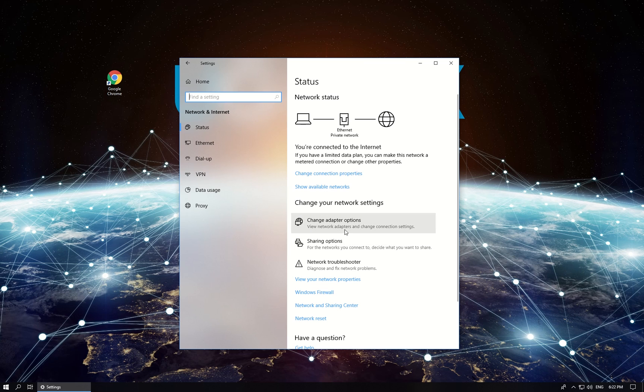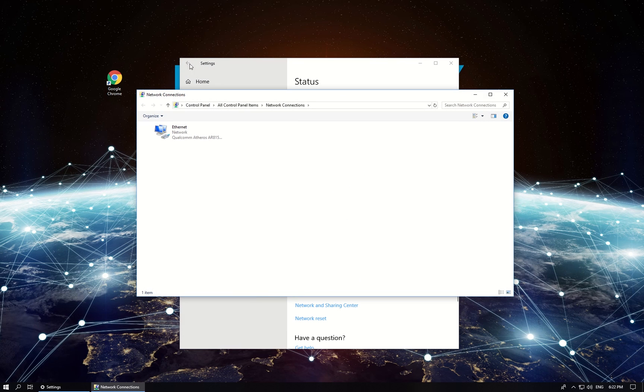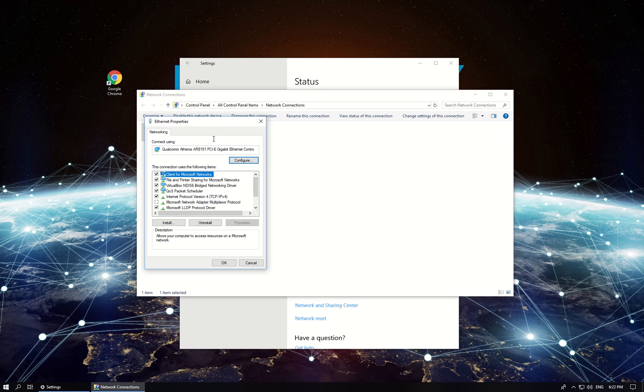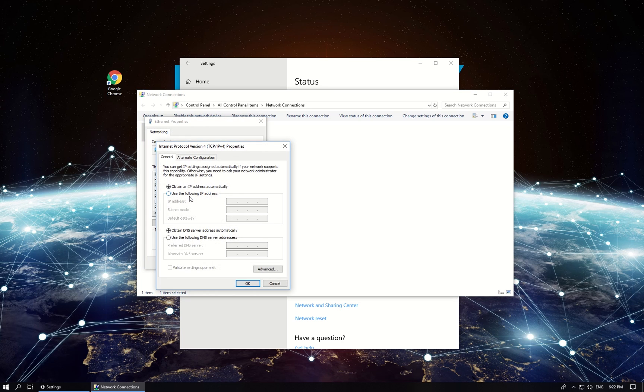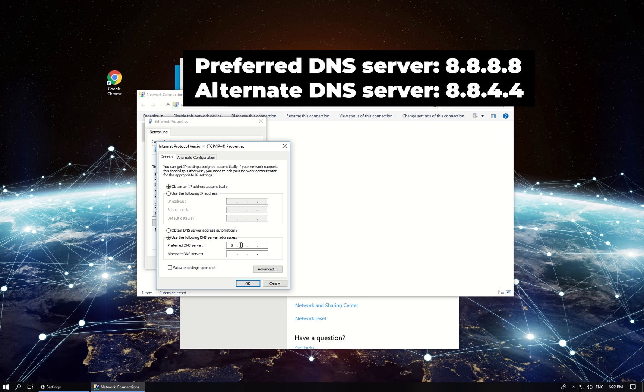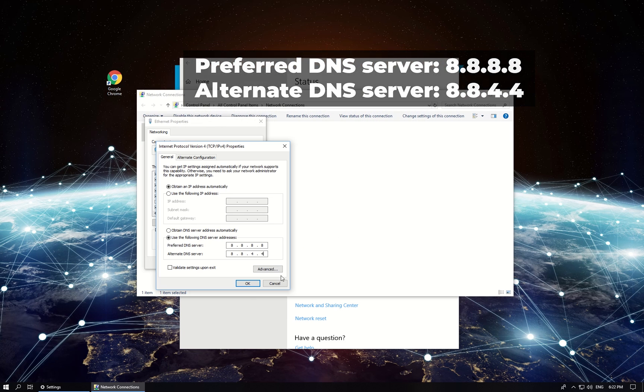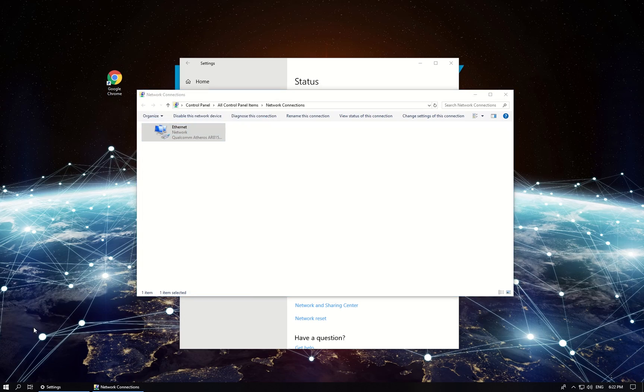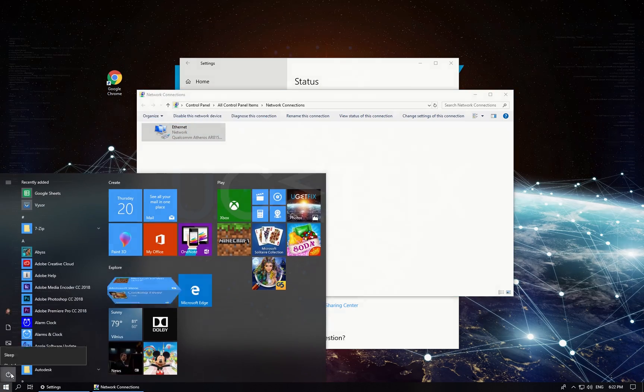In the newly opened window, from the list select and double-click on Internet Protocol Version 4. This will open its properties window. Then select 'Use the following DNS server addresses' and enter the given preferred and alternate DNS server addresses. Click OK to apply changes and reboot your PC.